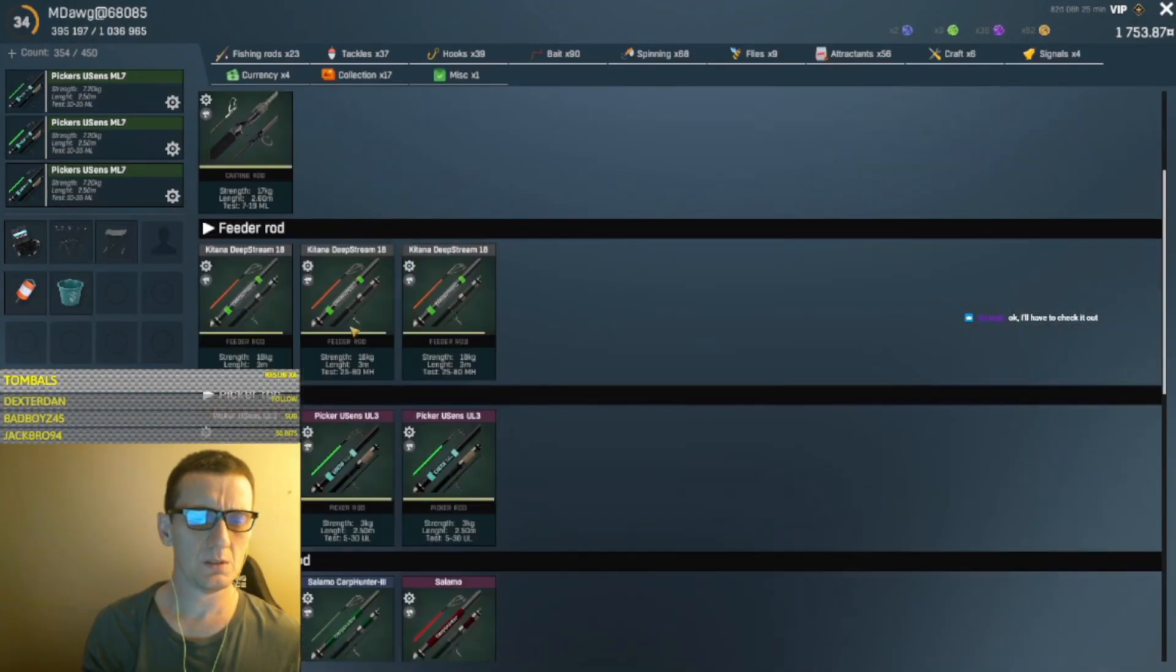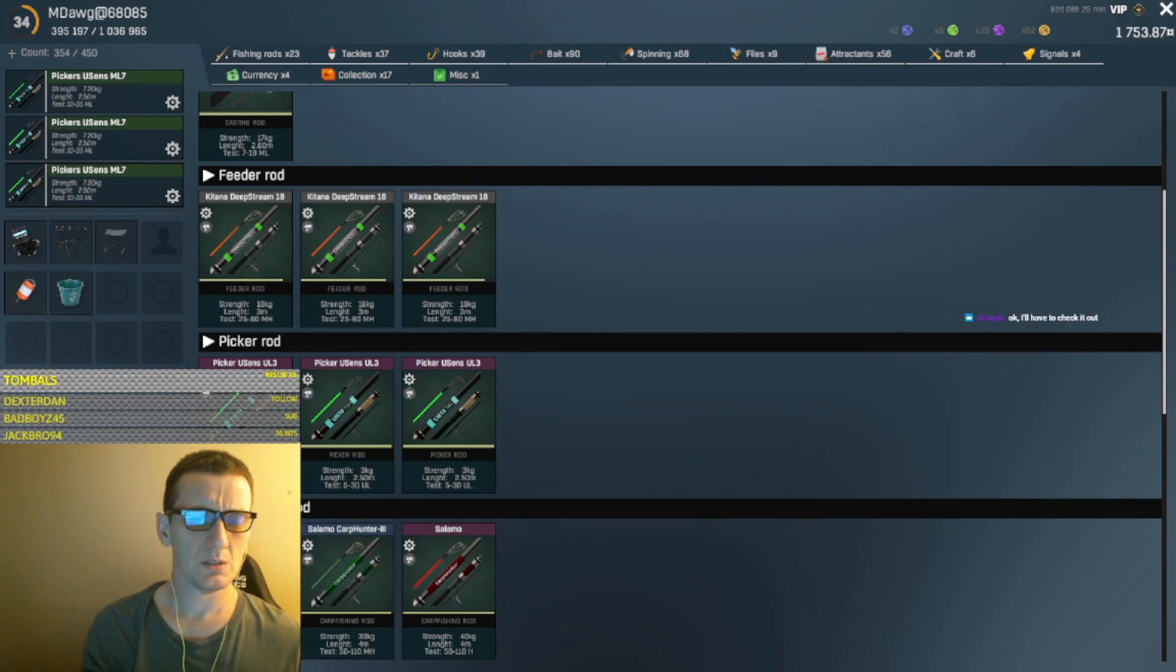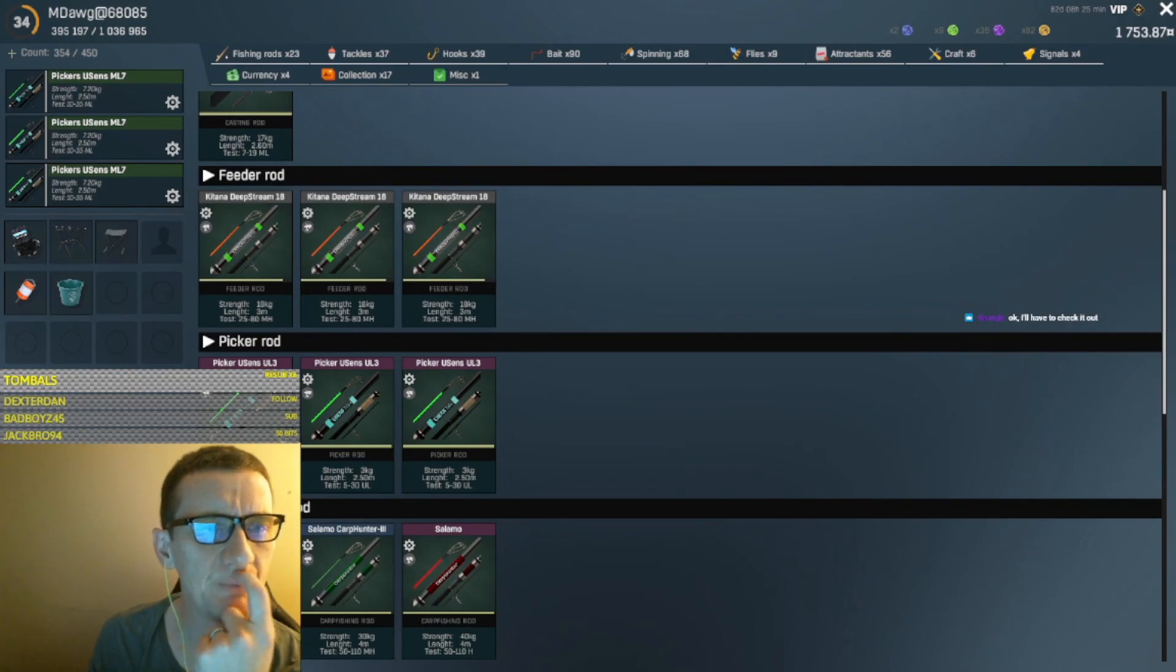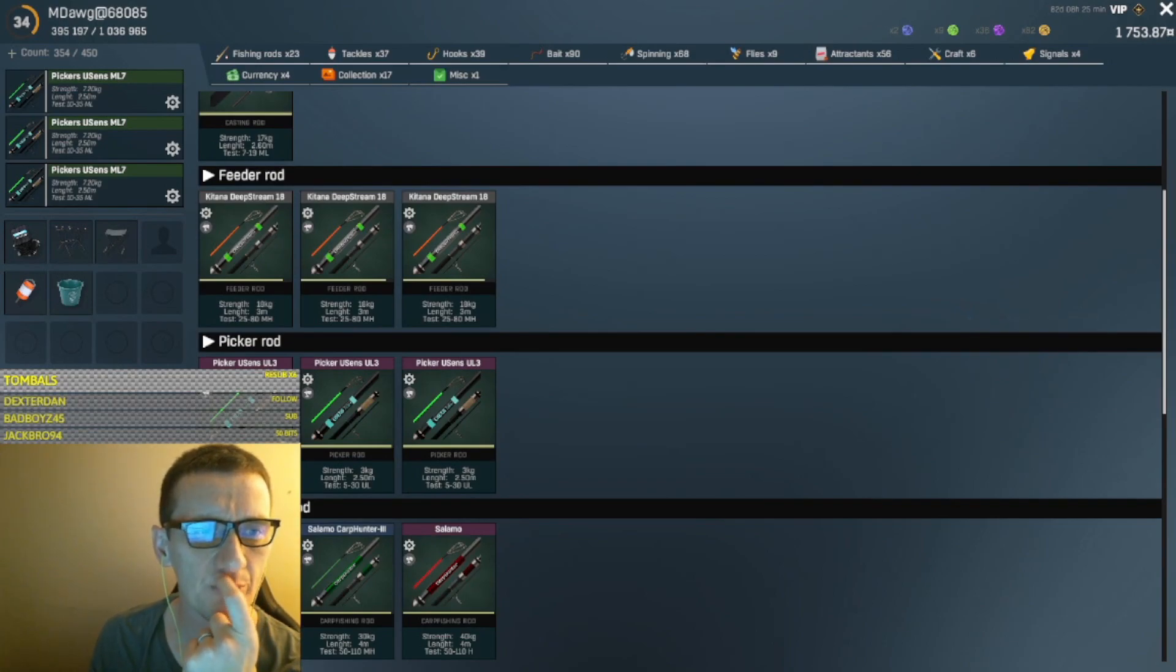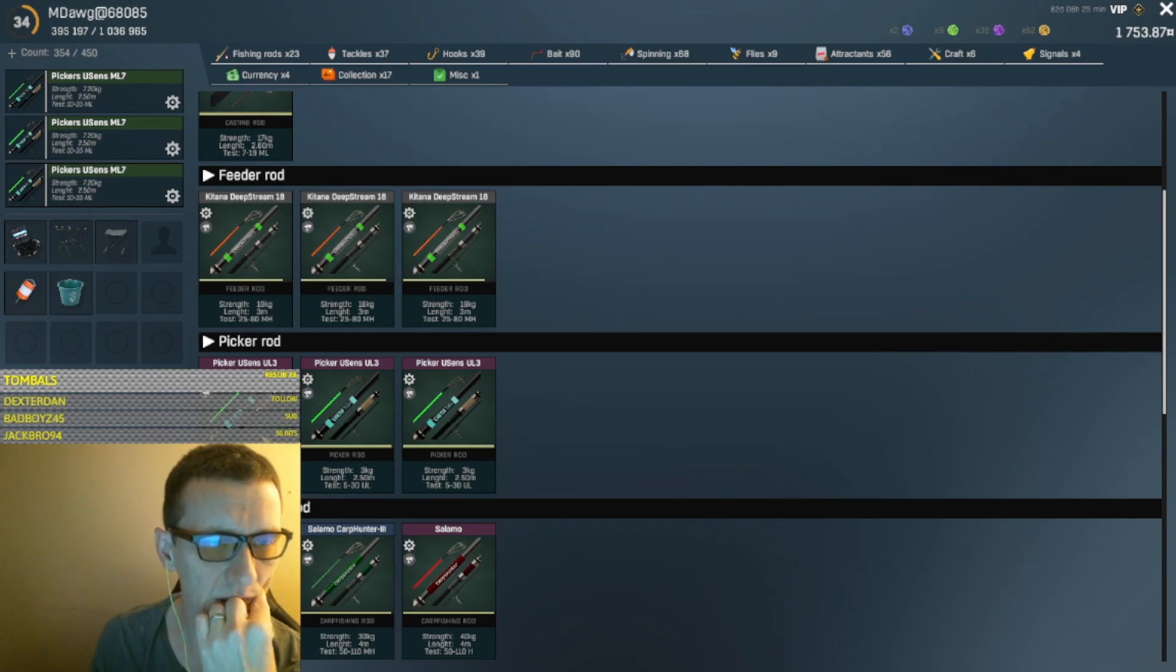Alright, so we're going to be using our picker rods for this. Do I want to level up my new pickers or the old ones? The old ones are more appropriate size, I think.